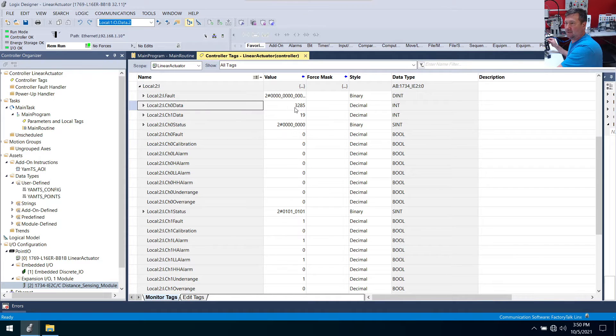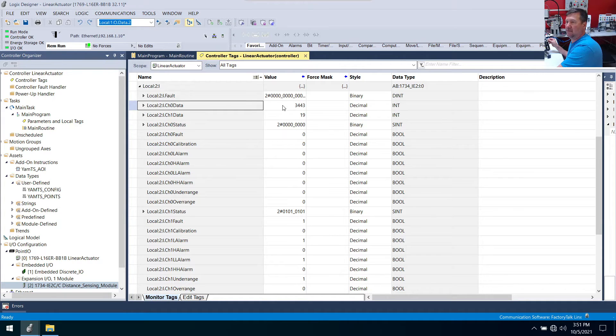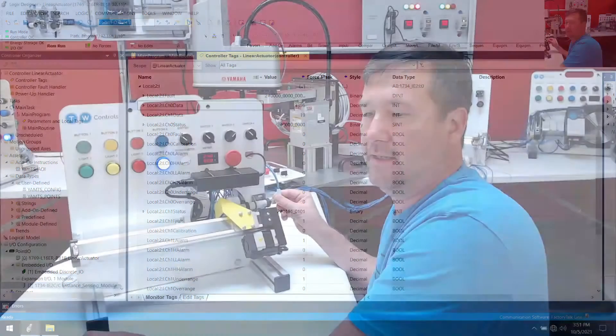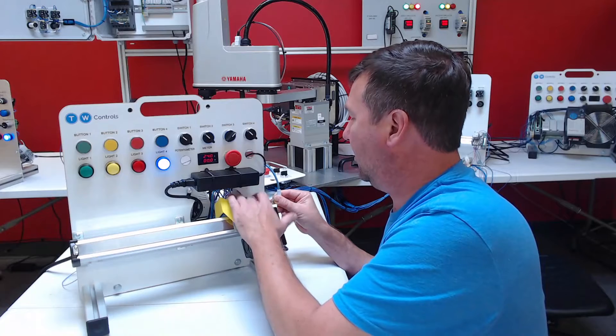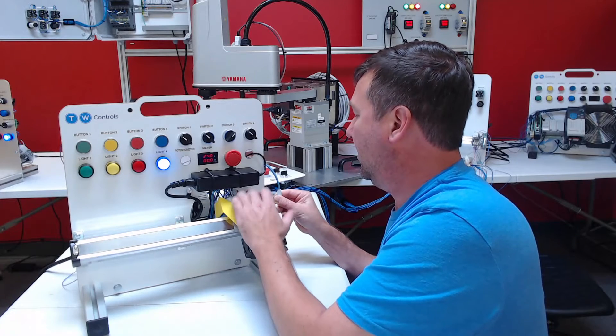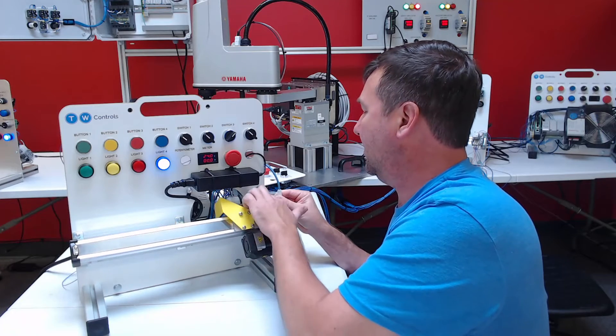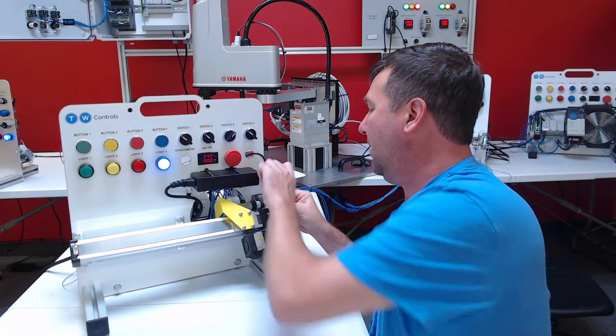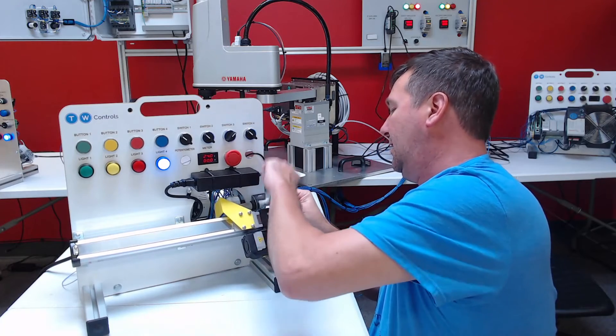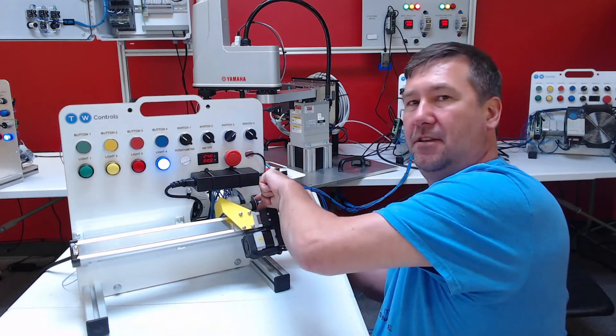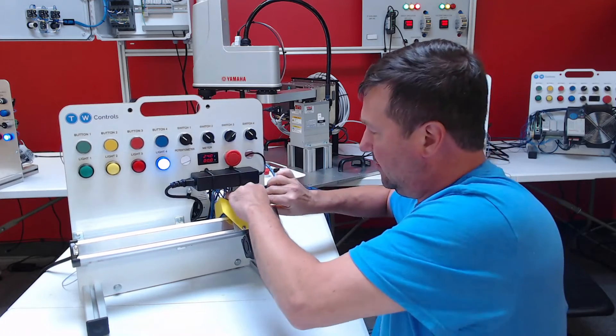So we want to put it somewhere around the 34 range. And right there I'm going to lock this sensor down.